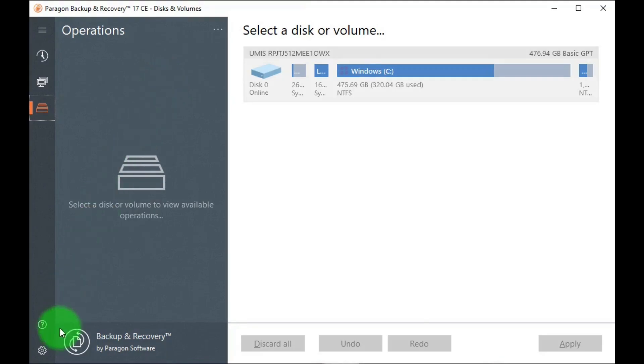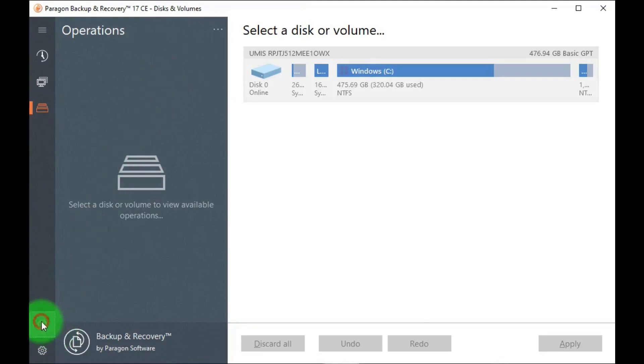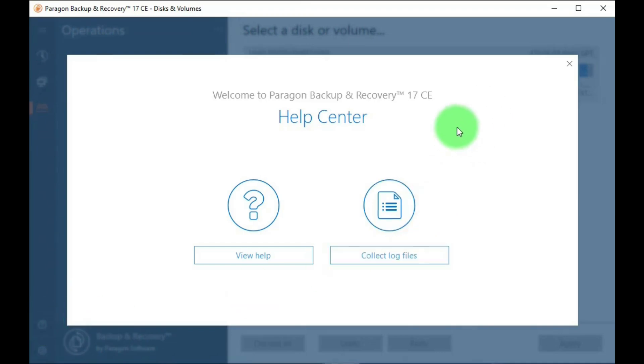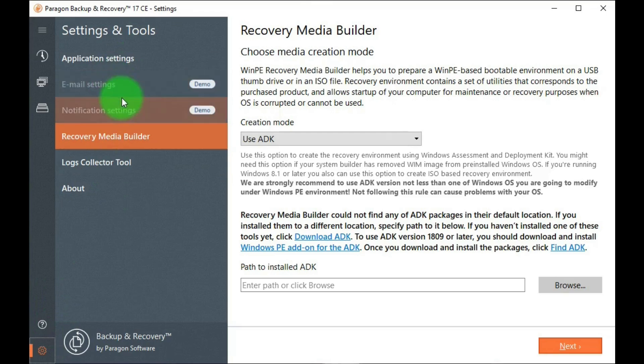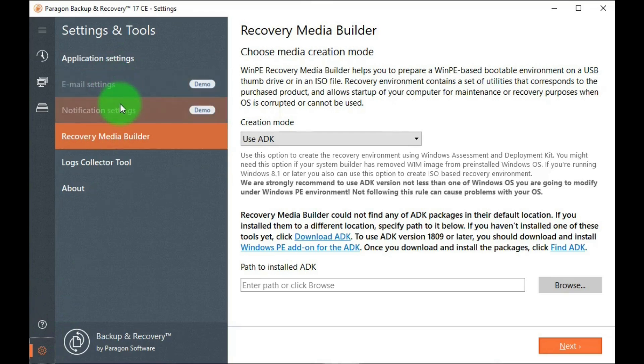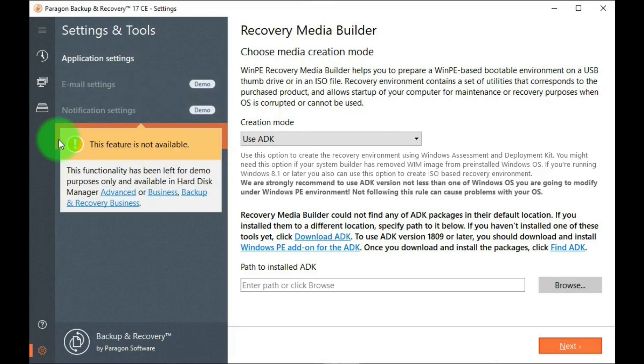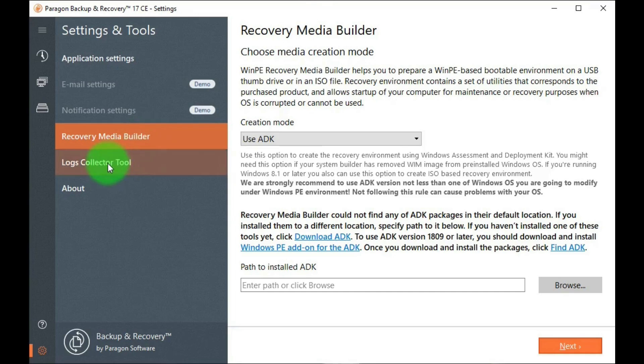Down on the bottom, if you hit this question mark, it will take you to the Help Center. There's this gear icon, which takes you to Settings and Tools. These two are only available for the Business Edition. And then this takes you to Recovery Media Builder, where you can make your boot up disk, Logs Collector Tools, and About.